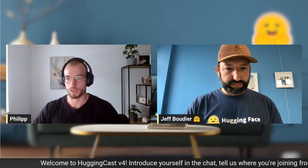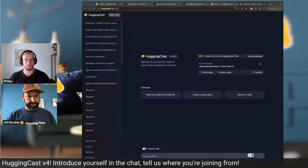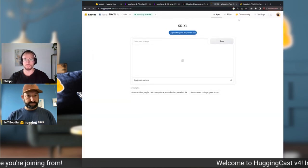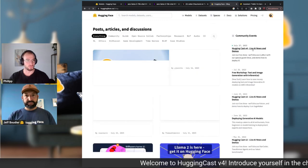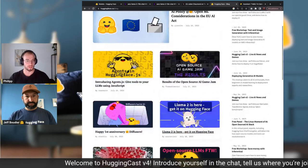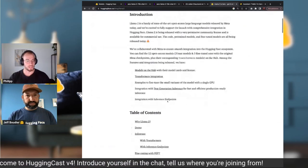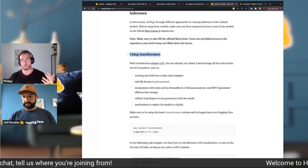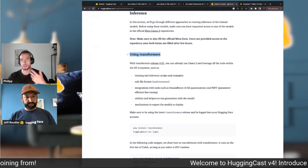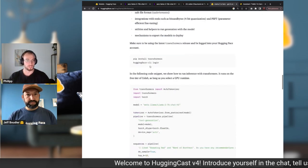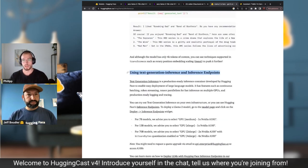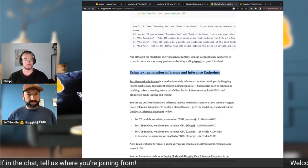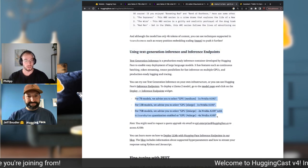On Hugging Face, we wrote a blog post with the team about everything you need to know. If you go to HuggingFace.co/blog and scroll down, you'll find 'LLaMA 2 is here — get it on Hugging Face.' There's a section on inference with examples on how to use Transformers locally or in a virtual machine, a section on Text Generation Inference — our production solution for running LLMs — and Inference Endpoints, our managed SaaS solution for deploying these models. We include deployment recommendations in there.